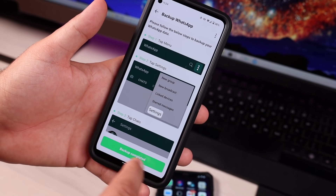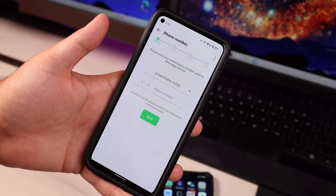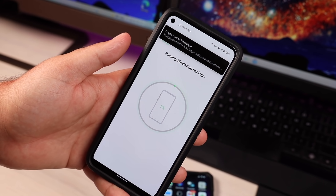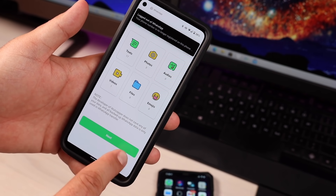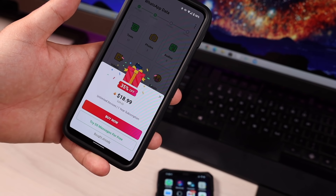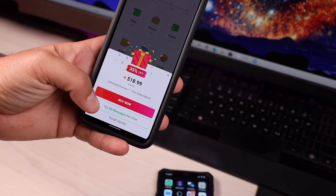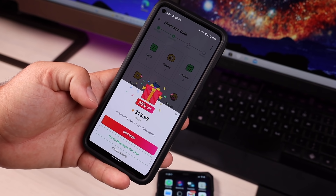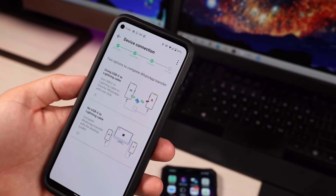From there, go back to the WhatsAppper application and select Backup Completed. From here, enter in your mobile number that you used for the WhatsApp backup, then enter the verification code — that's going to start the parsing process. You can see all the files to be transferred, and we'll go ahead and select Next. This brings up the payment screen. It's a one-time fee of $18.99, which gives you unlimited devices for a full year. Or you can try 50 messages for free to see how it works, and then do the one-time purchase if you have more content to restore.